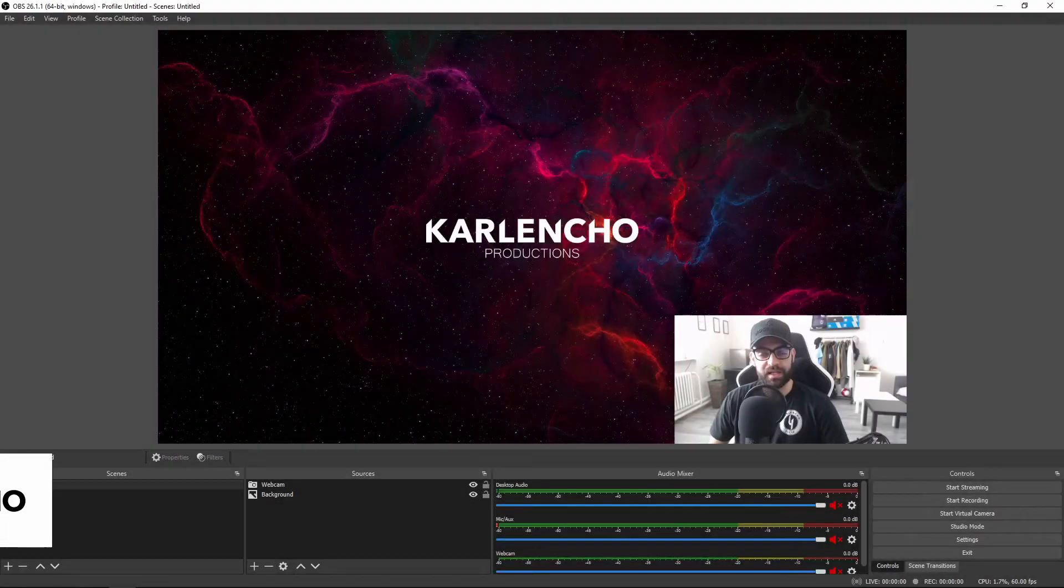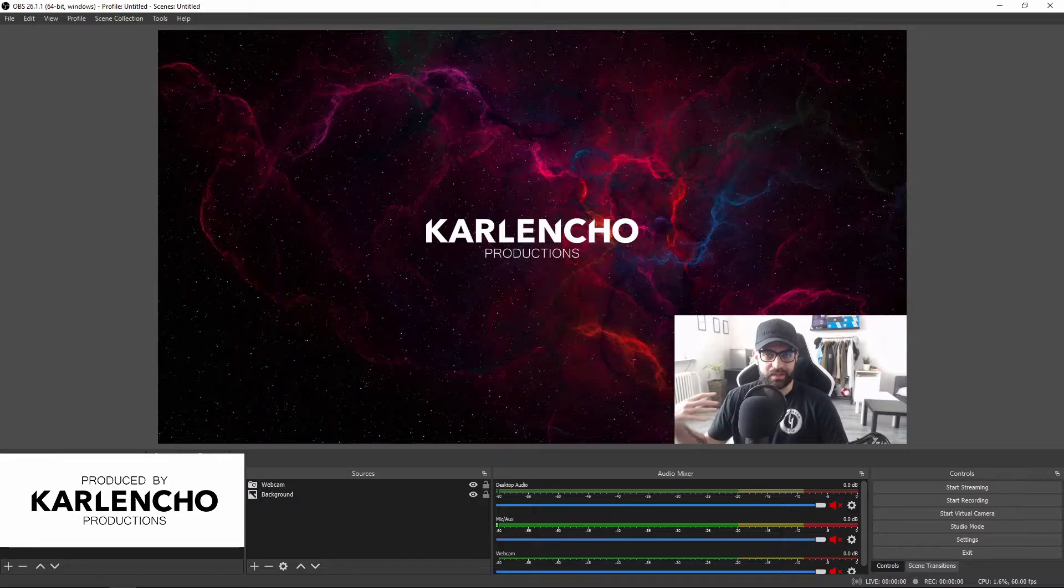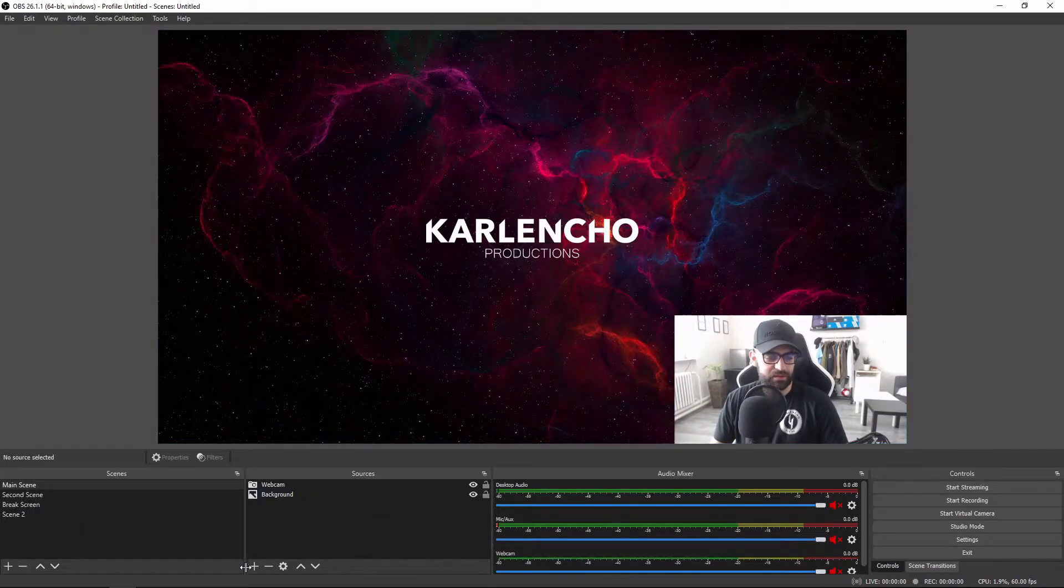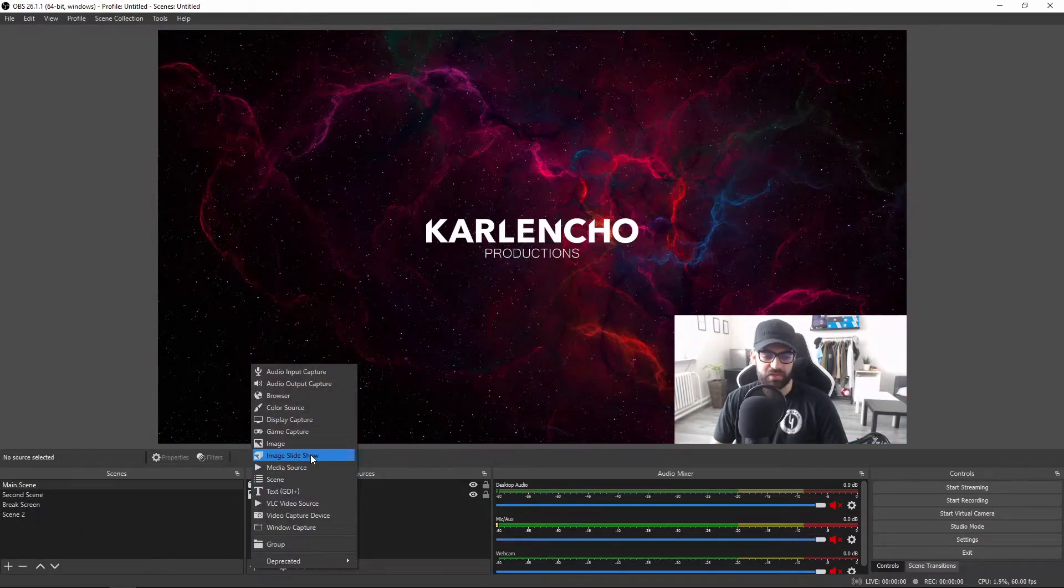Hey guys, welcome to yet another OBS Studio tutorial by Kalancho Productions. In today's video we will take a closer look at an image slideshow.